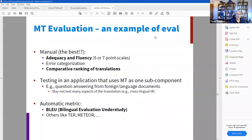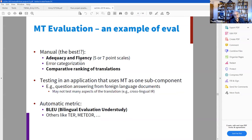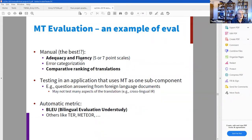He talks about machine translation evaluation. For manual evaluation, there are scores of adequacy and fluency — developed in the history of machine translation and derived from human evaluation. Fluency is the ability to produce grammatically correct translation; adequacy is harder to define precisely.